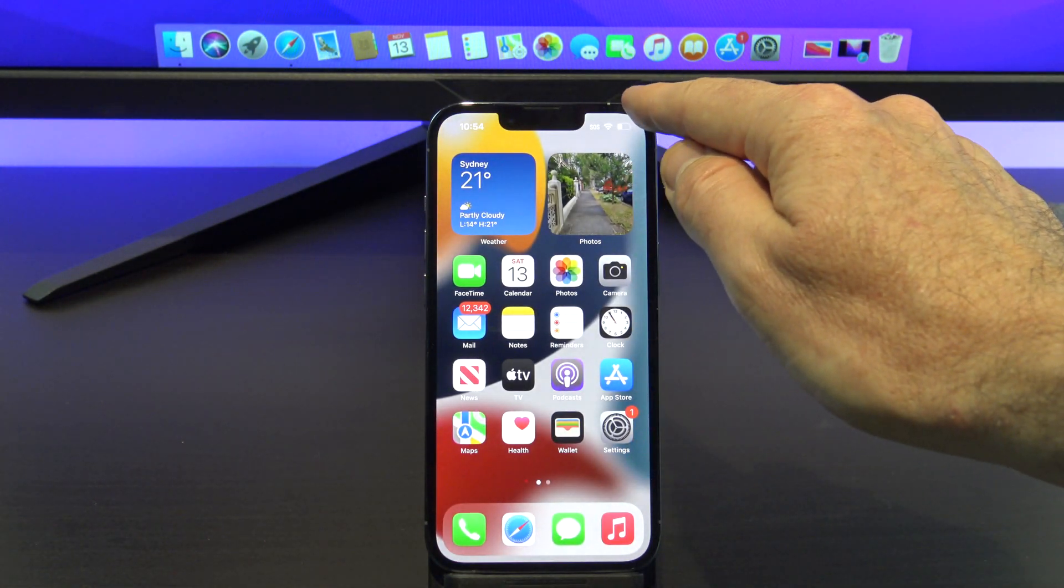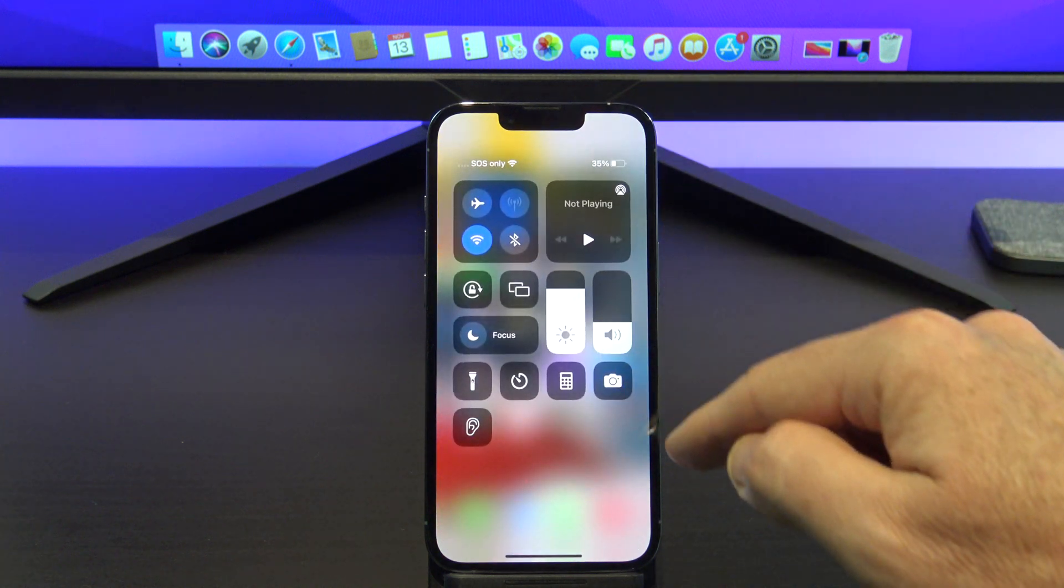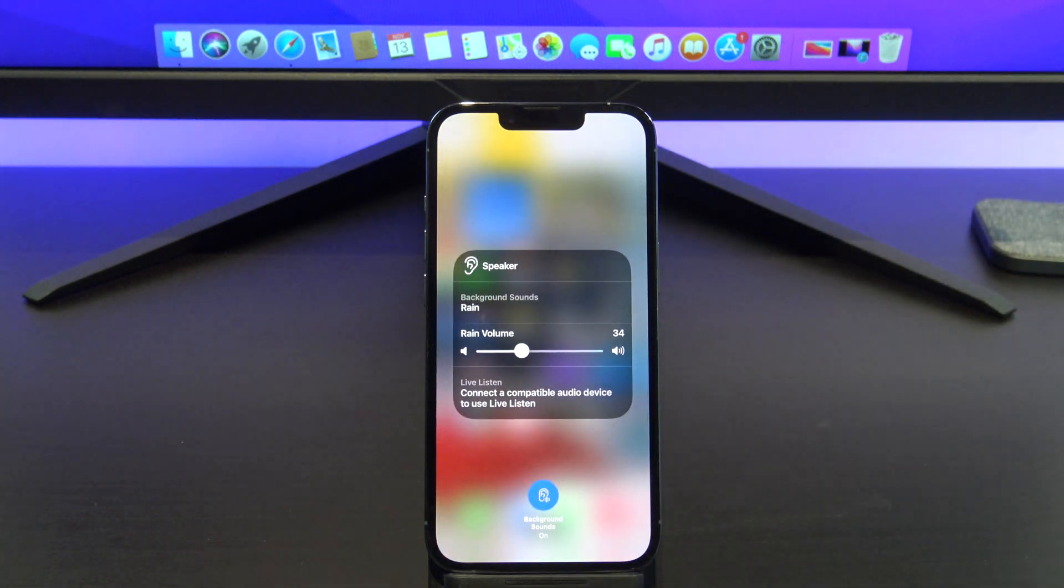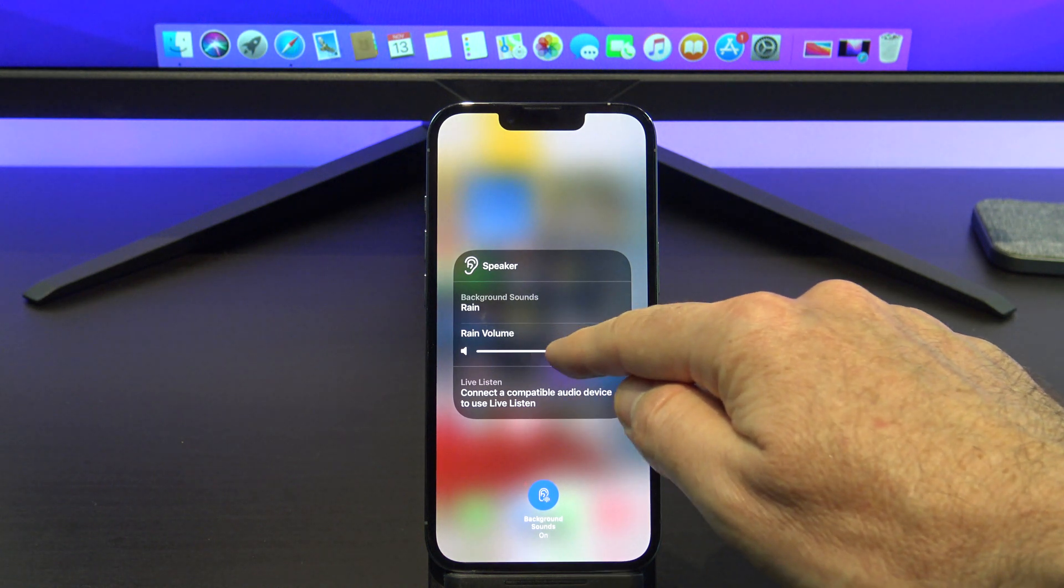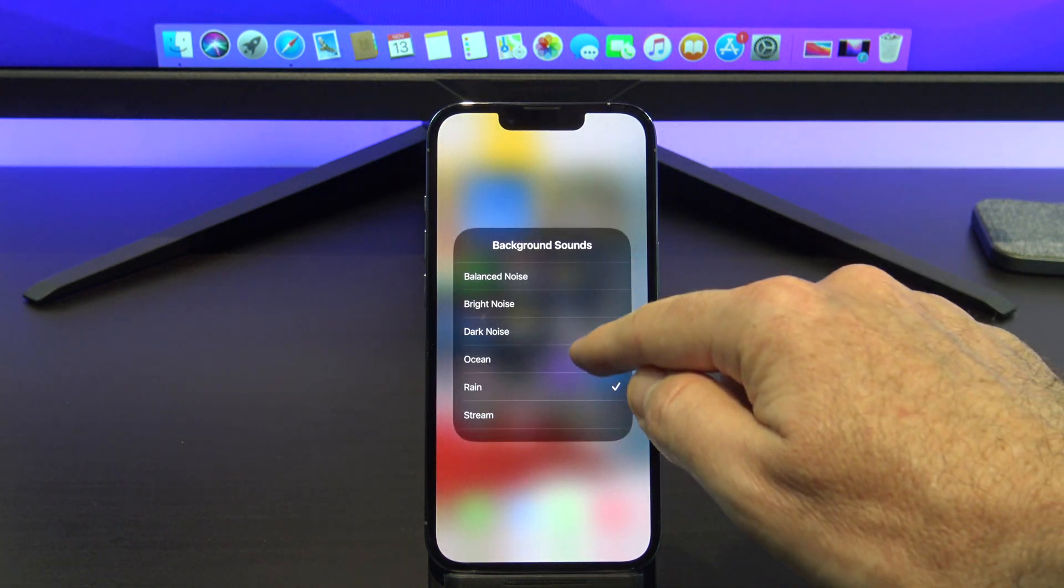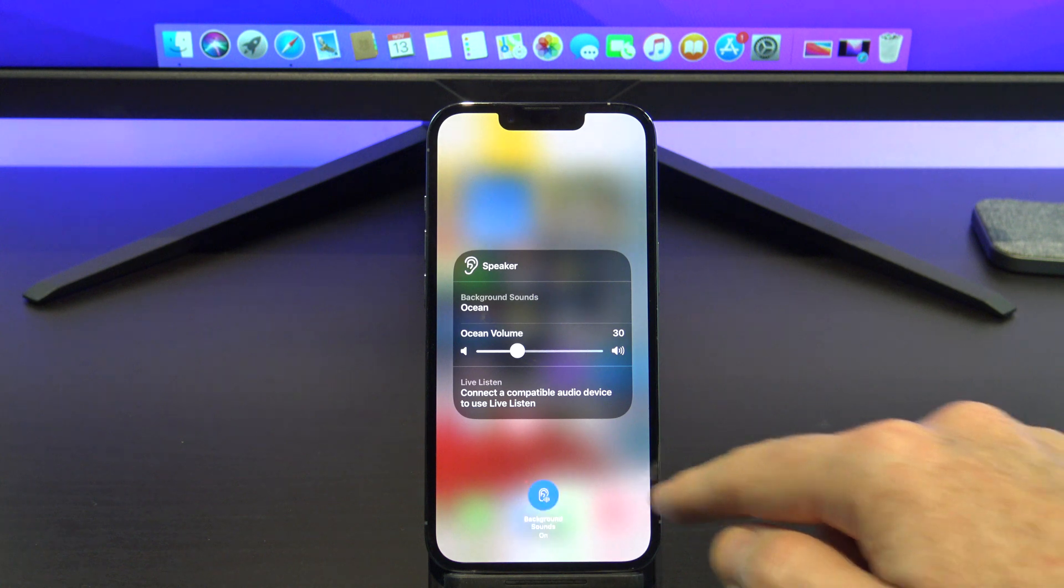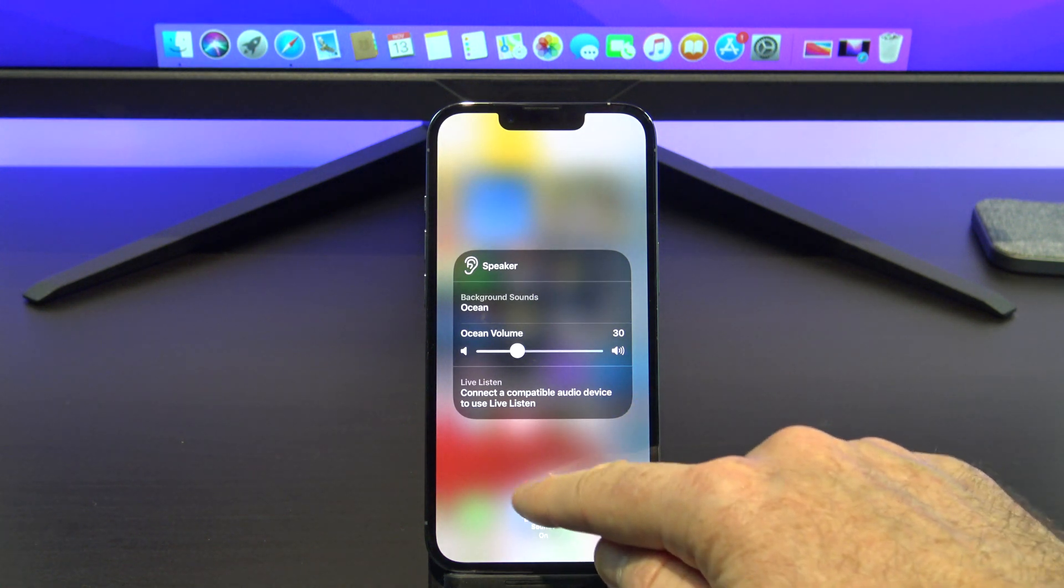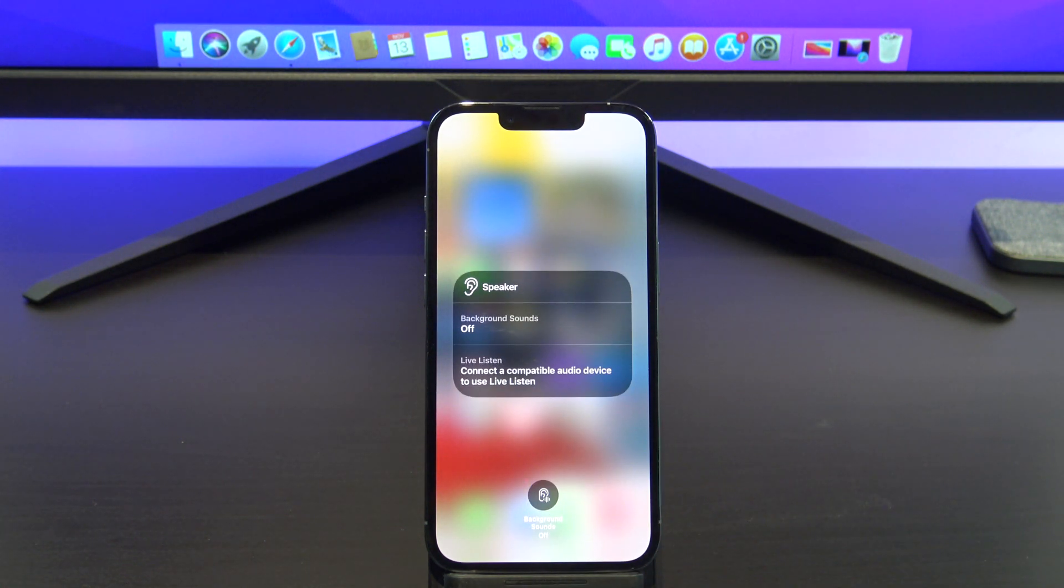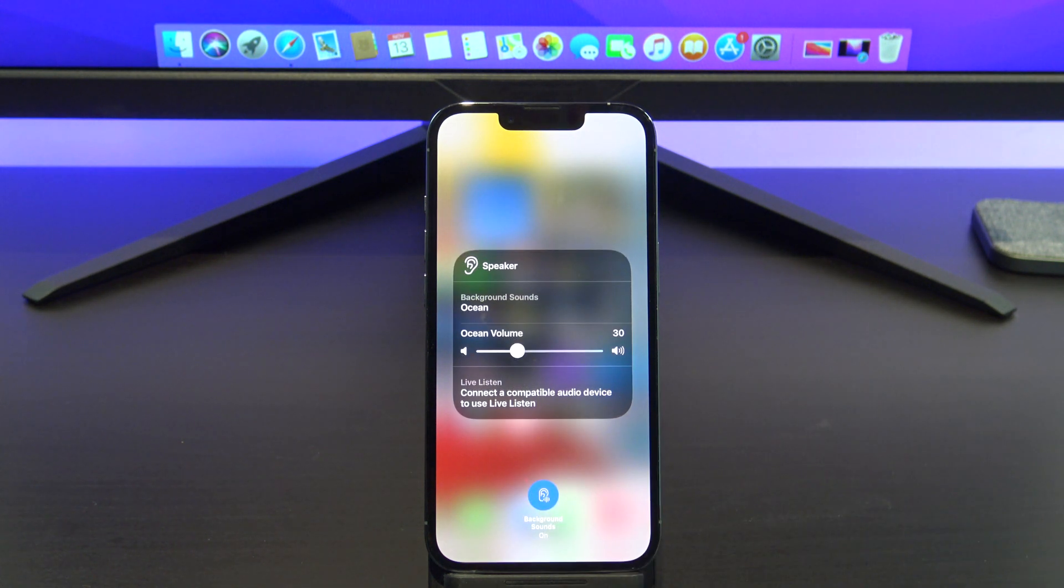If you want to do it just from your control center, just swipe down at the top and you've got your hearing there. You can change the volume, and you can also change what you want to listen to live from here. And then you've also just got the little toggle button on or off. So you can toggle it on or you can toggle it off.